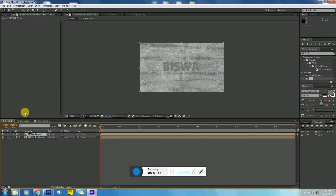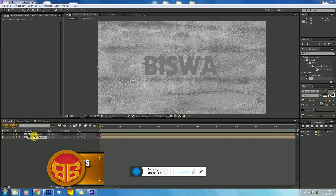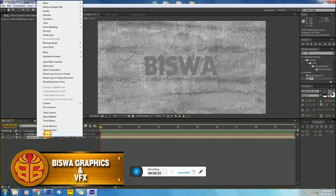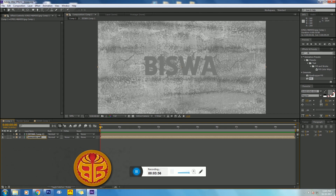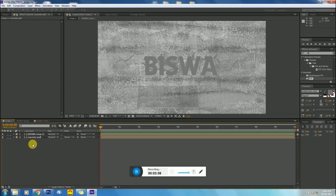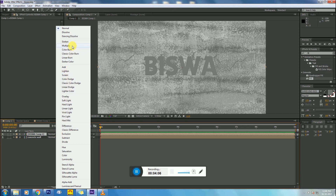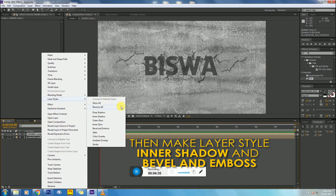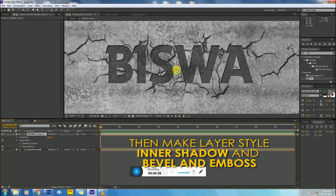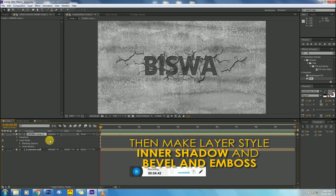Then go to your main composition and rename the layer to 'Concrete Wall' so there will be no confusion. Then set your text layer blend mode to Multiply, and make adjustments as shown in the video.